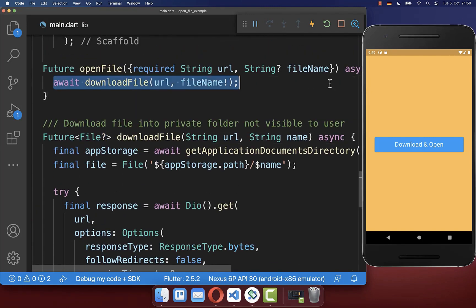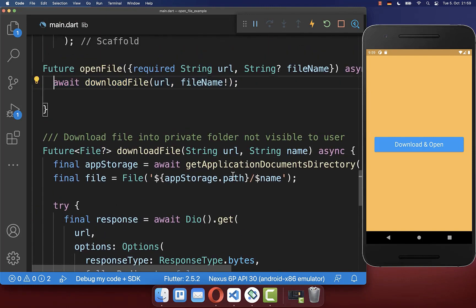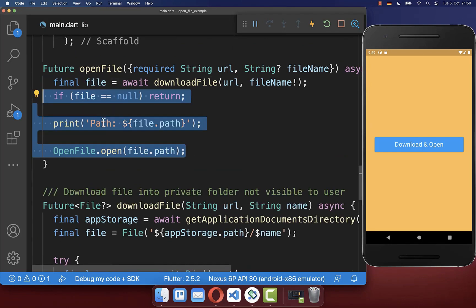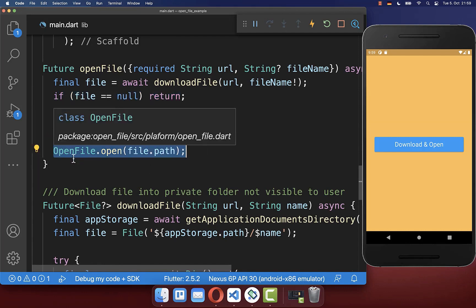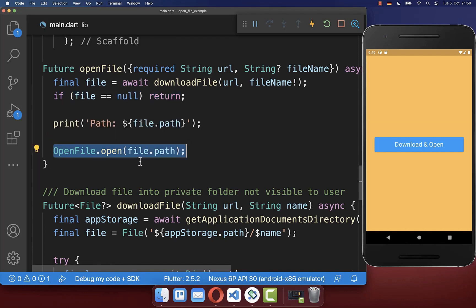We get a file back and first check that our file is not null. If it is not null, we can open it up. We use the open_file package, which lets us open the downloaded file inside a native application.